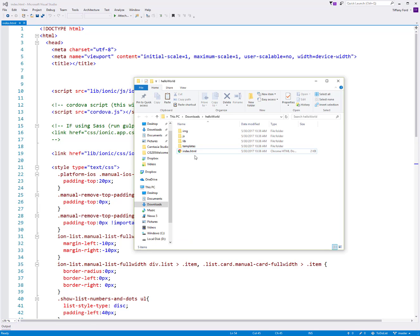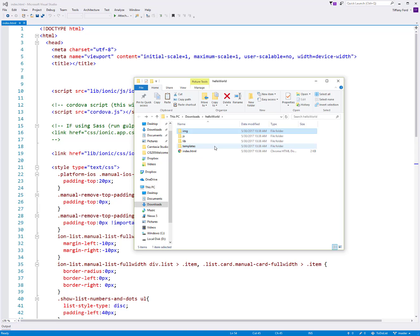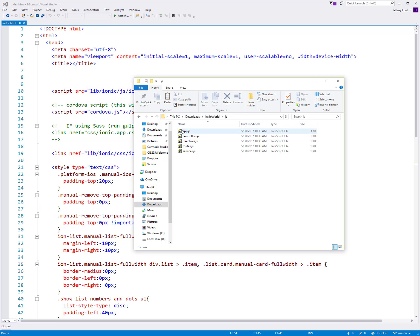Looking through the folders that are in here, we can see the image folder contains that image that I uploaded. The JS contains a couple of different JavaScript files that we can look at.